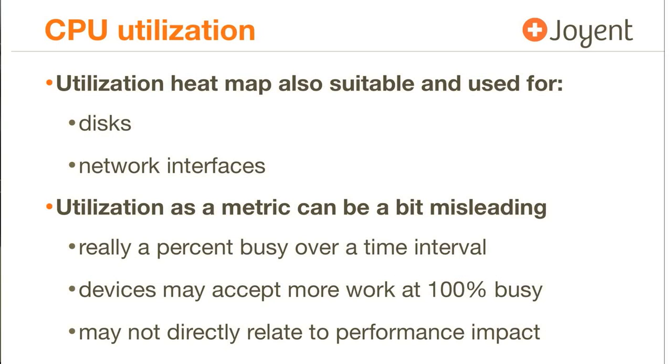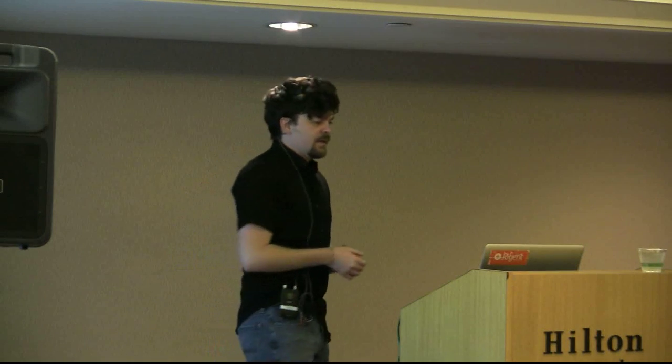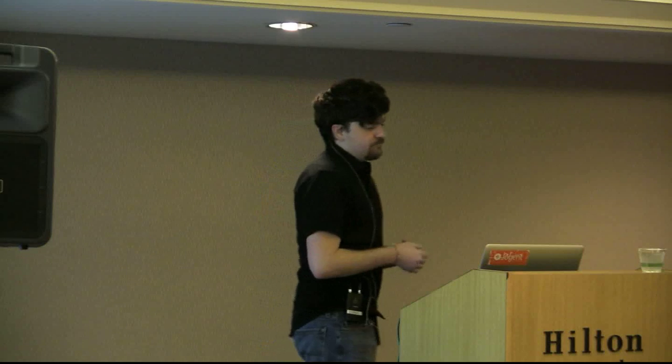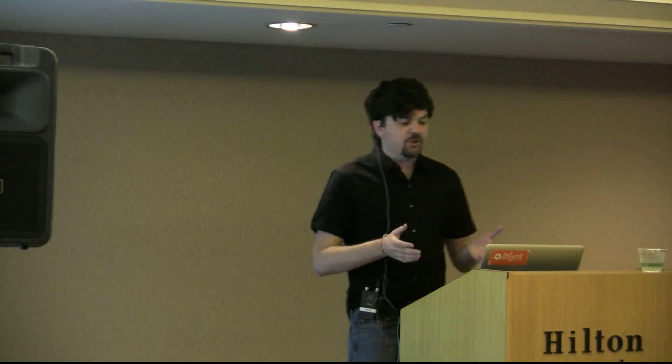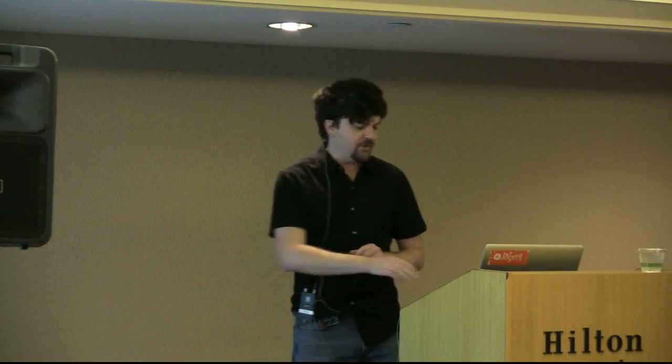I didn't mention utilization as a metric can be a bit misleading in the first place. It's really a percent busy of a time interval. Devices can accept more work even though they say they're 100% busy. Especially a good case for storage controllers. It may not directly relate to the performance impact. And so once you hit 100% busy, it doesn't necessarily mean that performance starts to go bad. It is a tool, but it is not a primary tool of pain.